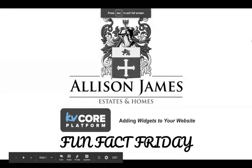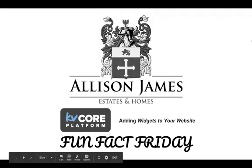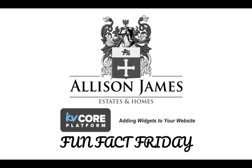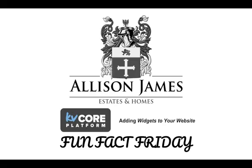Good morning, everyone. Thank you for joining this week's Fun Fact Friday. Today, we're going to be going over adding widgets on your KV Core website. My name is Rebecca, and I'm part of the Allison James Estates and Home Support Team. I go live on Facebook every Friday at 10 a.m. PST to discuss different ways for you to improve in your real estate business.